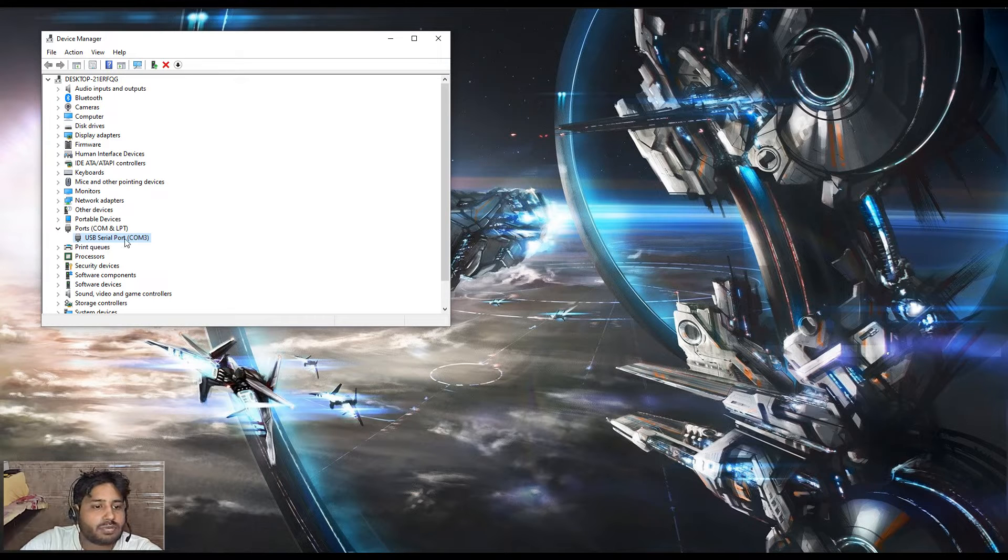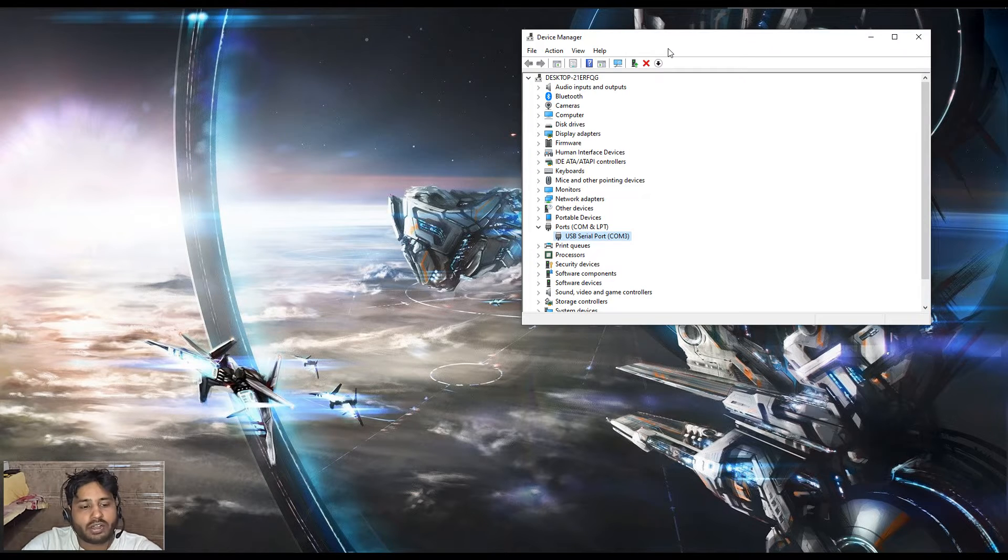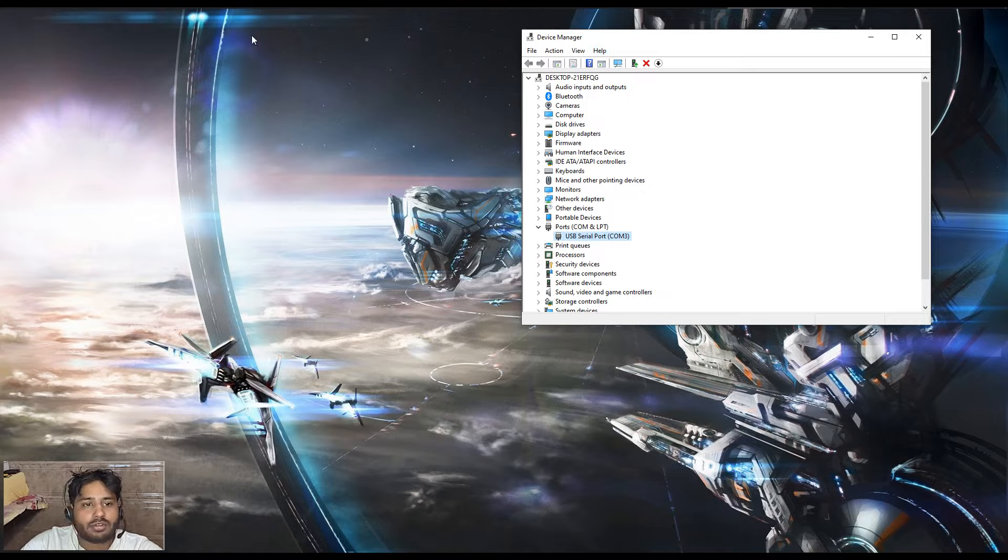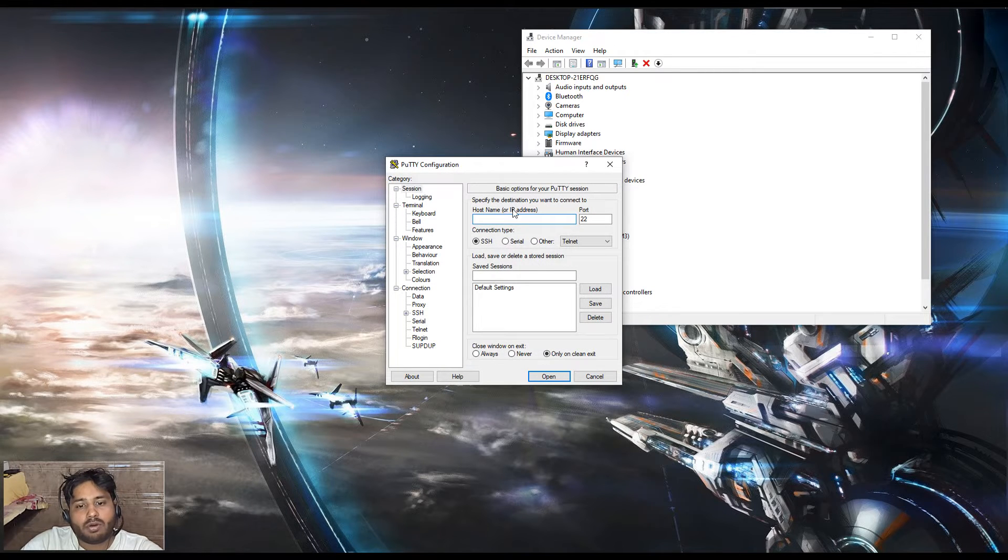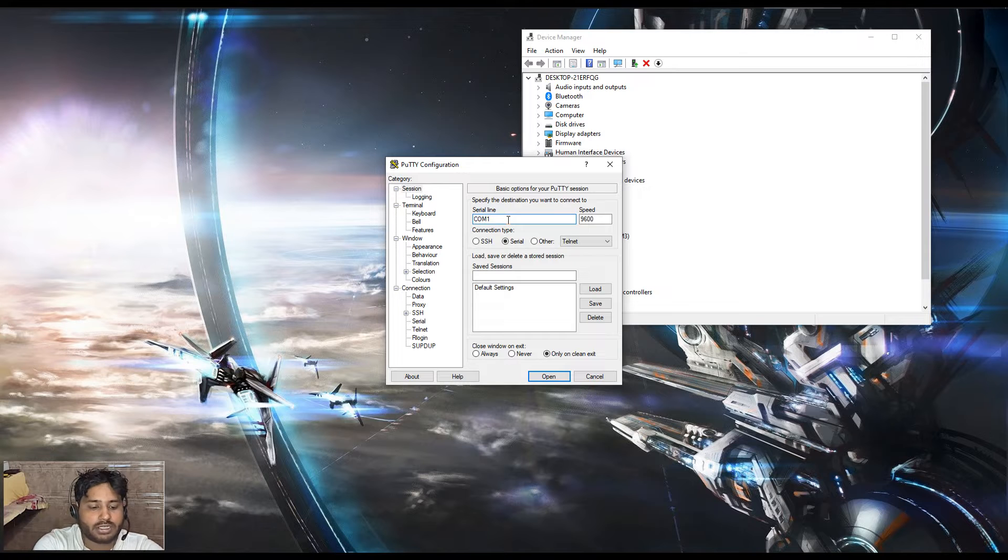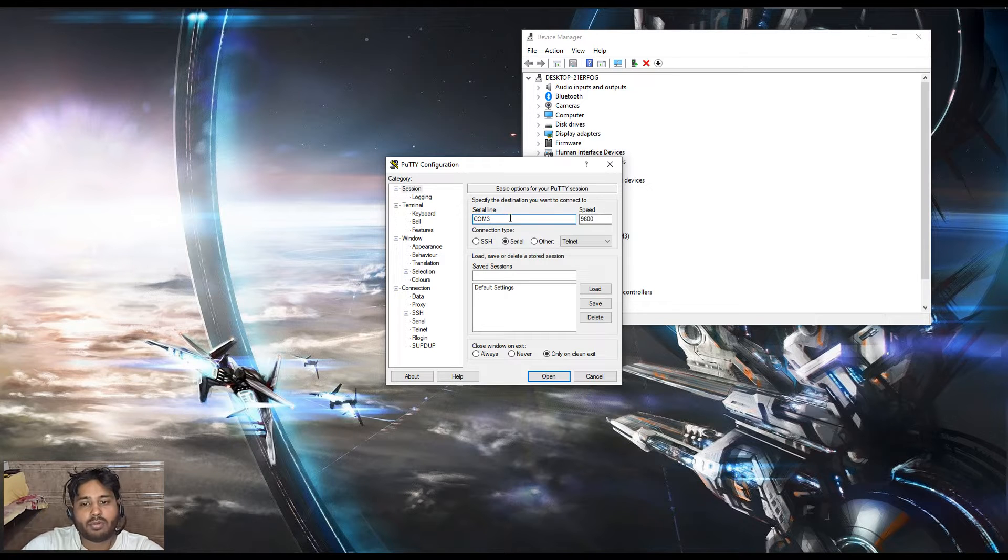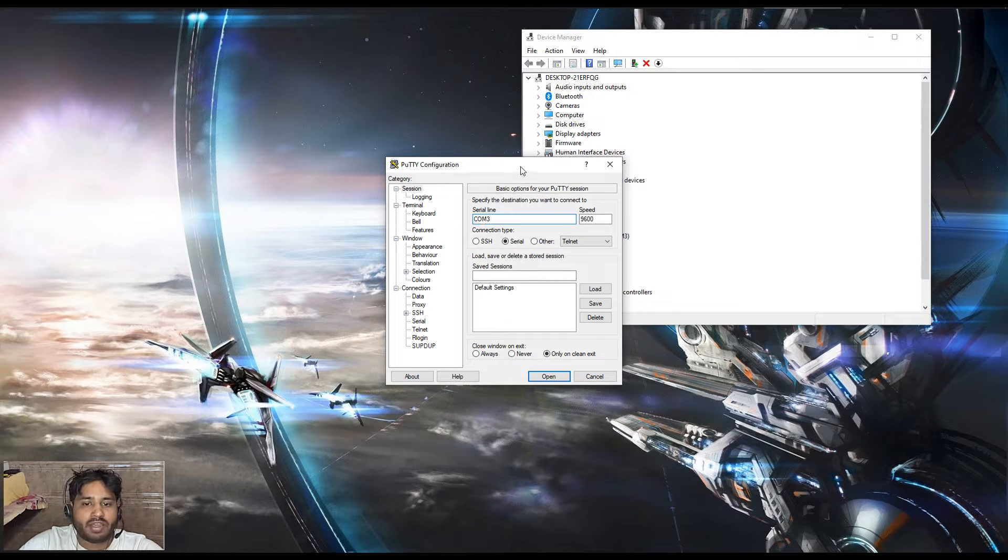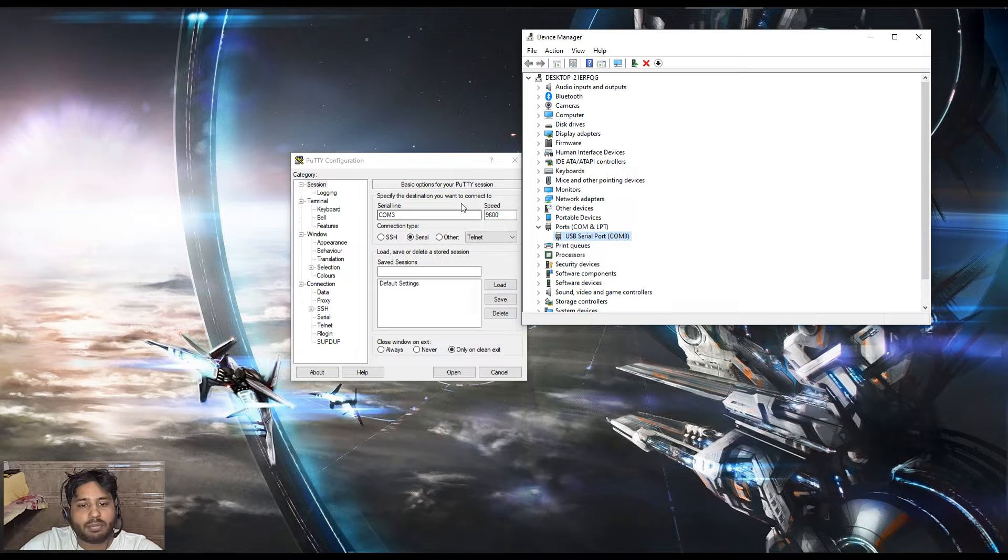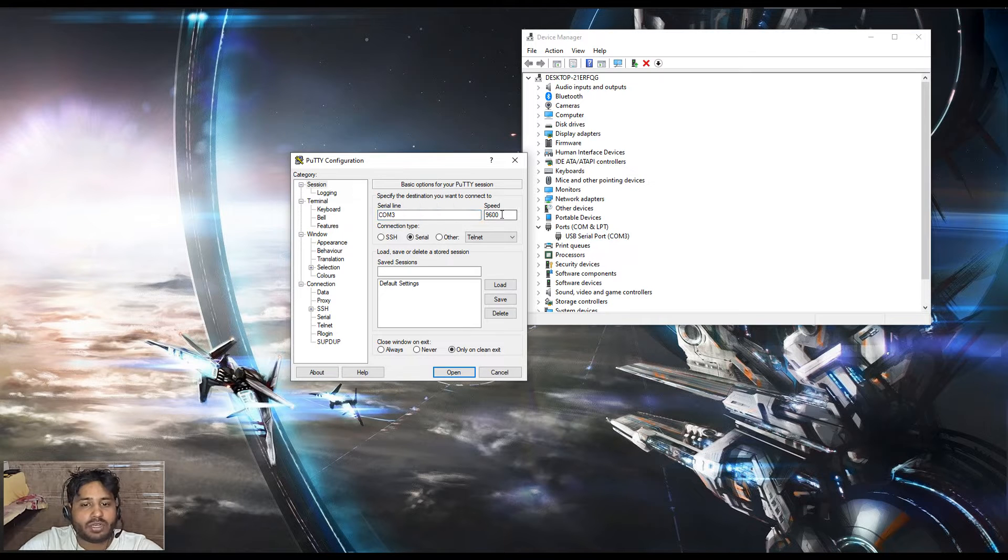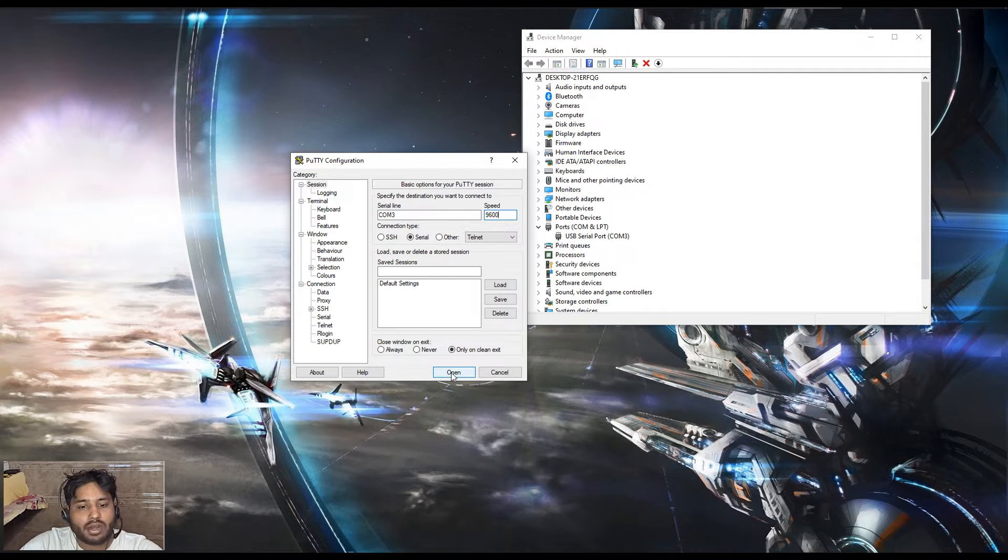We will open PuTTY and login into the device using the serial port or the communication port. We have to change this COM port. COM3 we can see, so we have changed to COM3 and speed will be 9600 only. We will click on open.